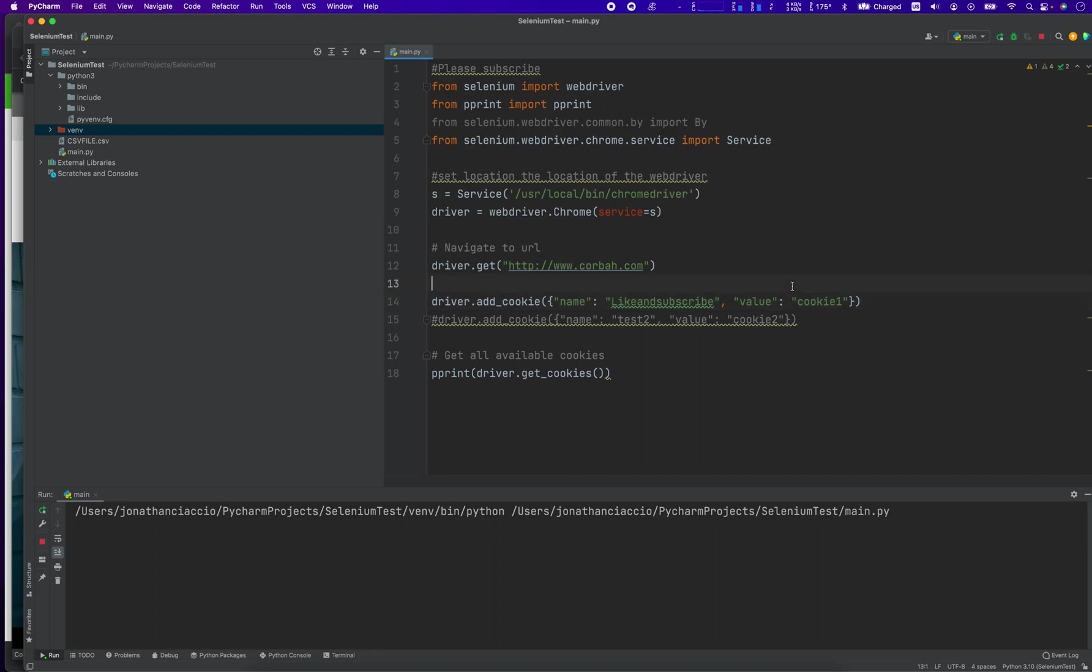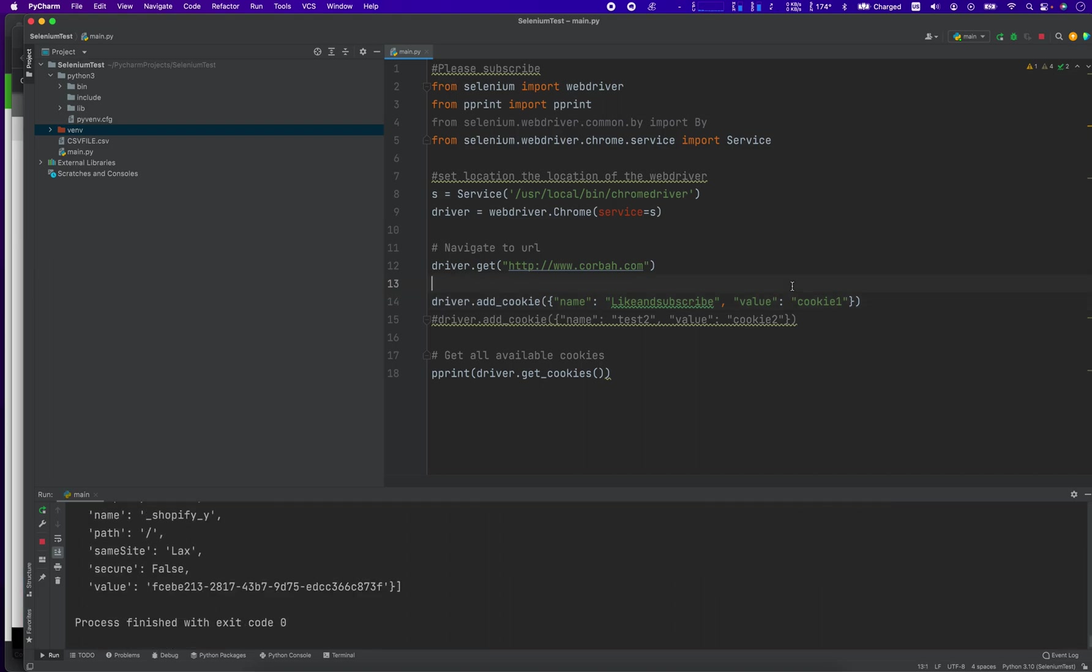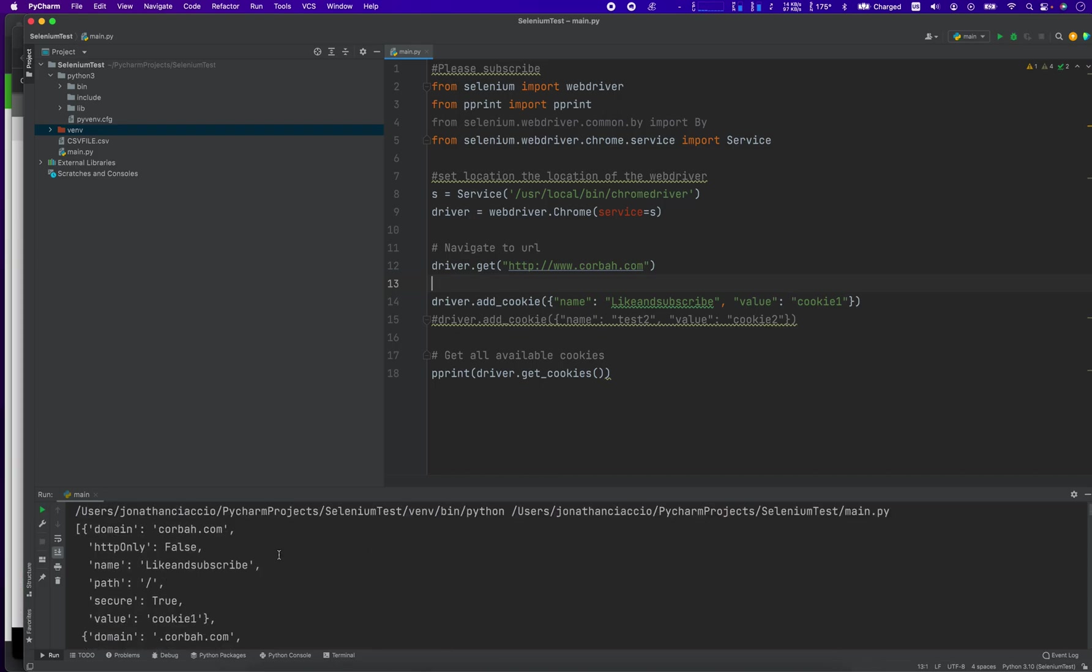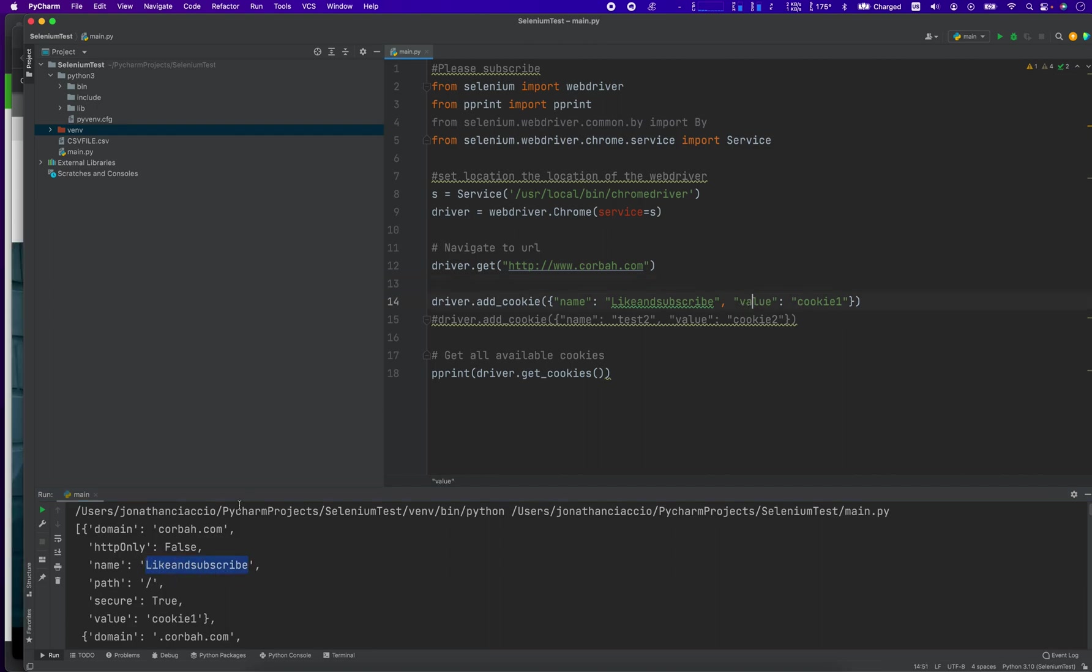But when it's done, it'll print out the, oh, there it is. It should be at the top. Yep, there it is. Name, like and subscribe, value,